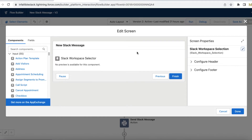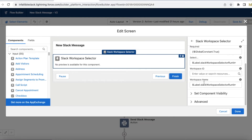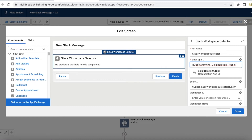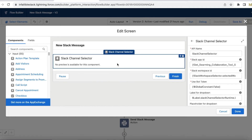The next step is I added a screen component, and in the screen component I have added a Slack Workspace Selector. The important thing here is we have to assign the Slack App ID. For that I am using the Collaboration App ID from the Get Swarming Collaboration Tool Settings core action. The Slack App ID should be the Collaboration App ID from Get Swarming Collaboration Tool Settings.